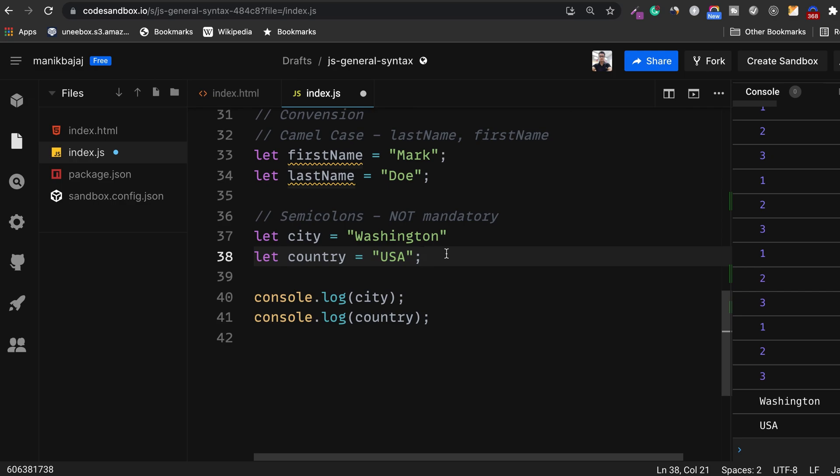That's more or less about it, the general syntax of JavaScript. Let's start looking at various data types in the next lesson. Thanks for watching.